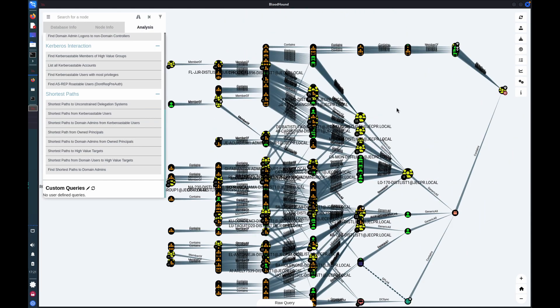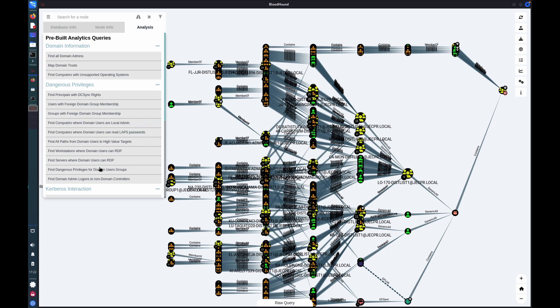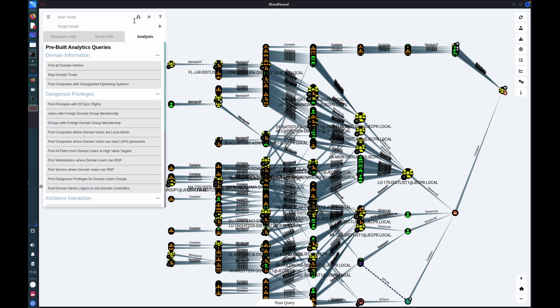So outside of the generic pre-built analytics queries that you can run, you can also do specific searches to pathfind your way between two nodes. So let's say you had ownership or credentials of a particular user and you wanted to get to a target or there was a high value target in particular that you were after. You'd be able to map out a route between those two nodes.